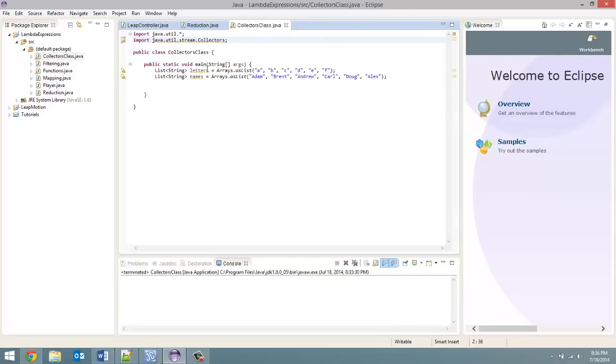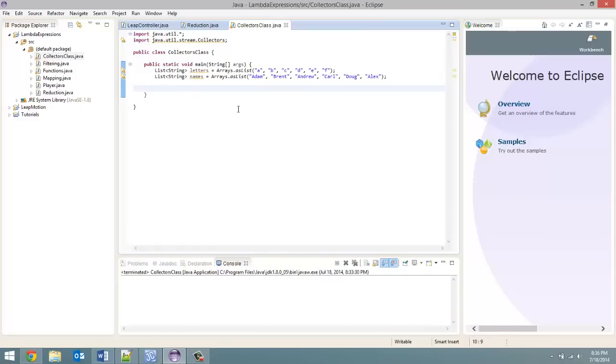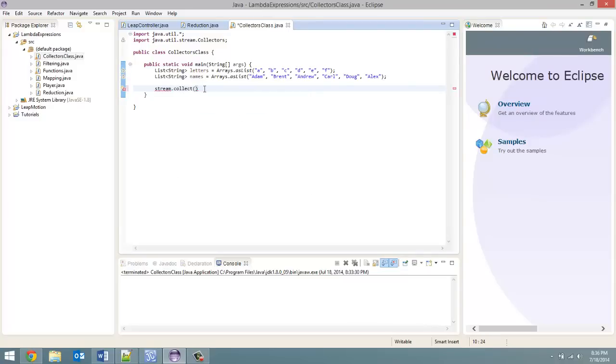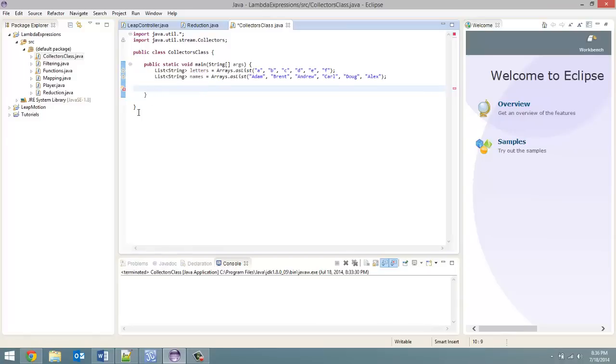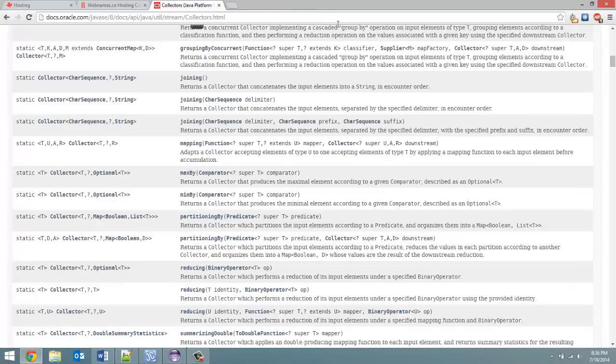So before I start the video I quickly made these two lists. One is called letters, one is called names, and both will come into play. Now the Collectors class is used inside the stream.collect method. So pretty much anything we do with our Collectors class is going to happen inside here. Now I just want to point out what I am about to teach you, it's not what you're limited to doing.